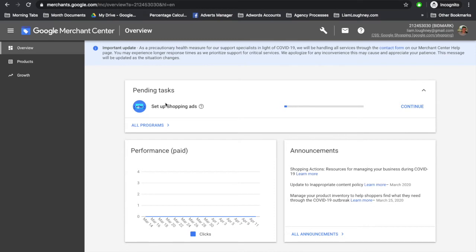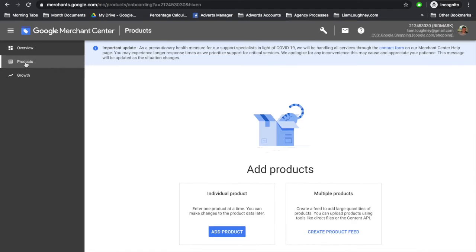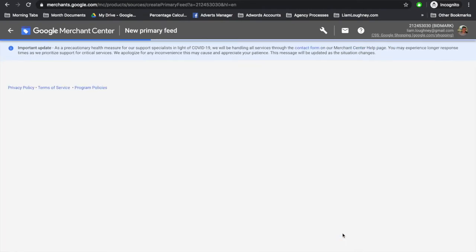Once you've created the Google Merchant Center account, the next task is to set up your shopping ads. There are two ways you can do this. If you have the prompt on the front page for pending tasks saying 'set up shopping ads,' you can press continue. Alternatively, you will find it in the product section on the left-hand menu. We can choose to add individual products or multiple products. We're going to choose multiple products.